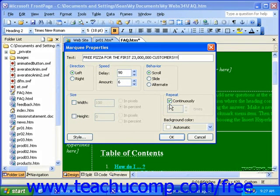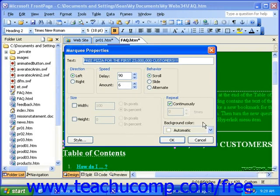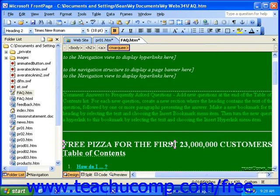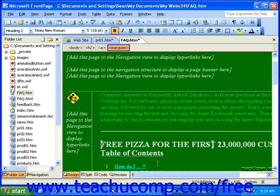You can then change the background color of the marquee. When you're finished with all of the options here, click OK. Your marquee will sit still in the page in Design or Normal View. To preview it, switch to Preview.